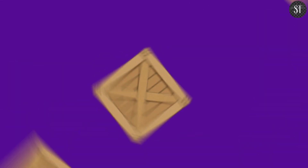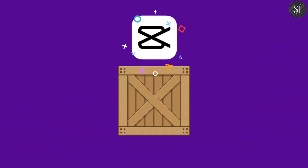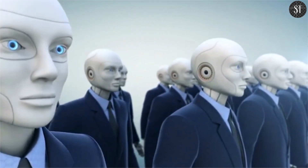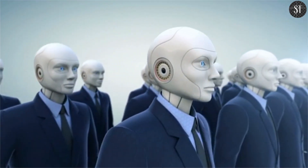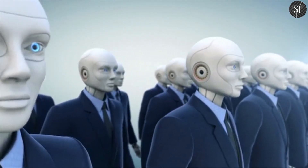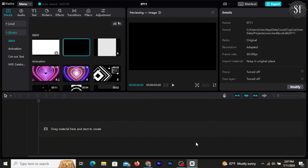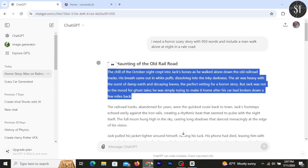You can use CapCut with an AI voice-generated application. CapCut is the main application you'll be using for this process.